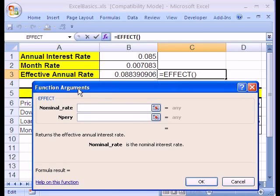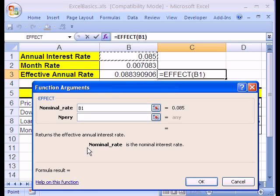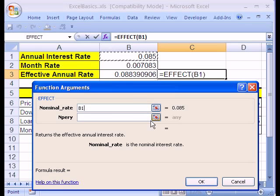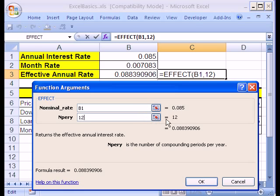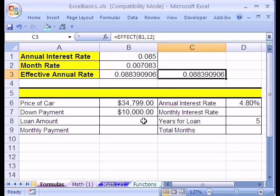It says the Nominal Rate — that happens to be our Annual Interest Rate. Down here each one of these arguments has a description. Nominal Rate is the Nominal Interest Rate — that's the APR, the Annual Interest Rate. We can hit Tab to move to the next text box. NPERY — I have no idea what that means, but no problem — is the number of compounding periods per year, so that's 12. I'm going to type 12. Notice it shows you a preview of what it calculates and the result. Let's click OK. Sure enough, there are two ways to do the same thing.